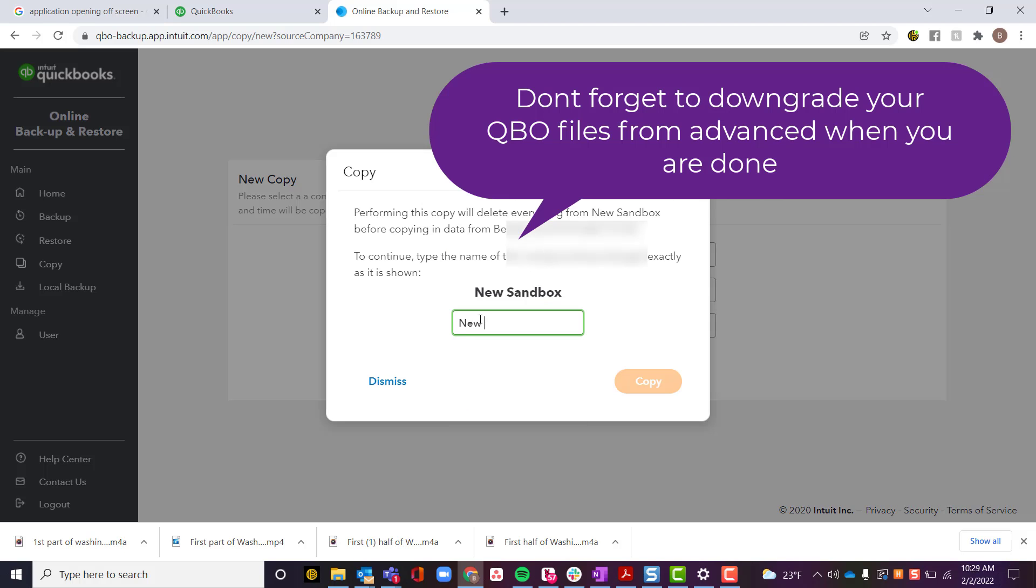Now this will trigger the process of creating a new sandbox for me to work with, with all the same data that was there for my client previously.